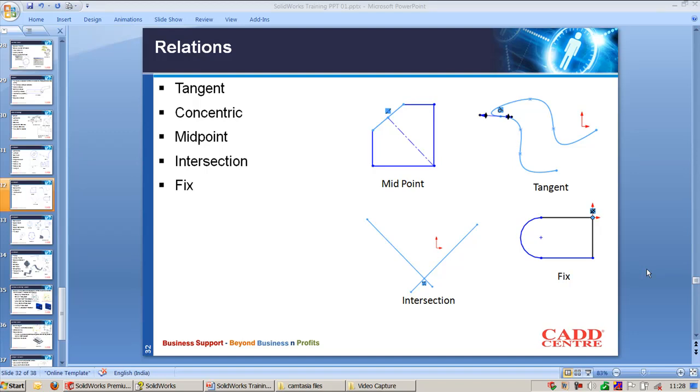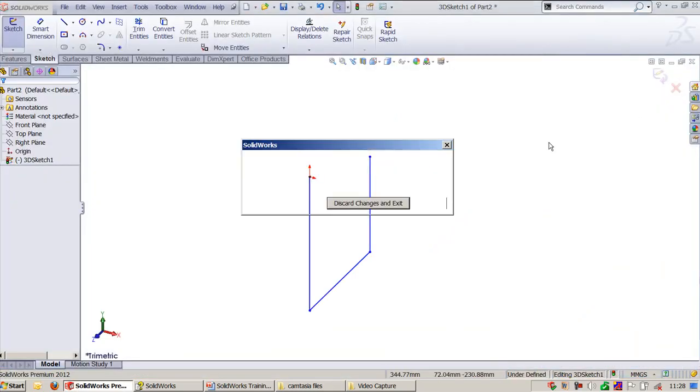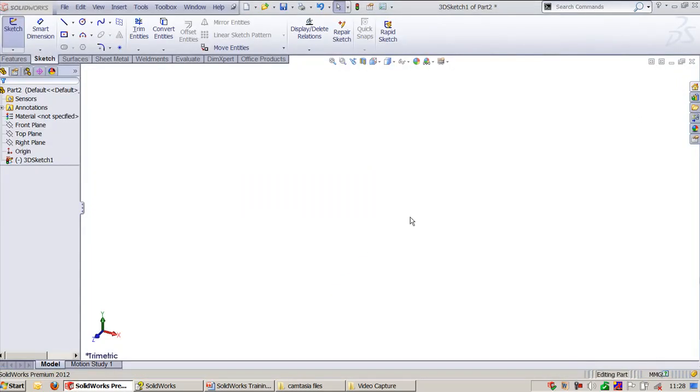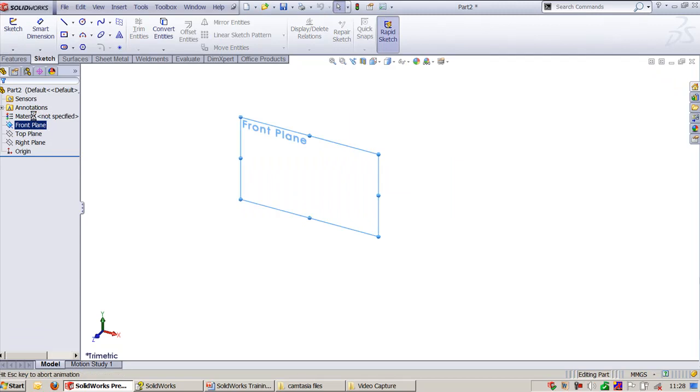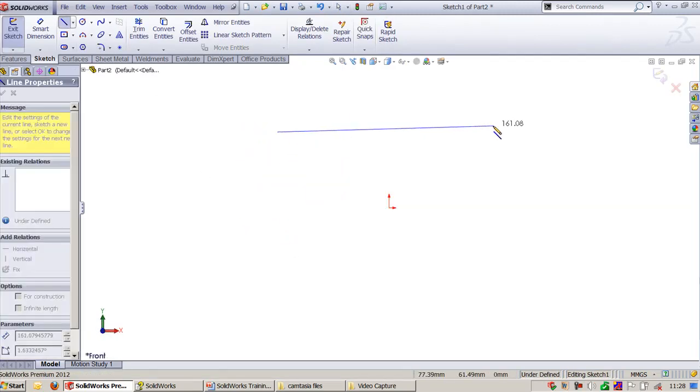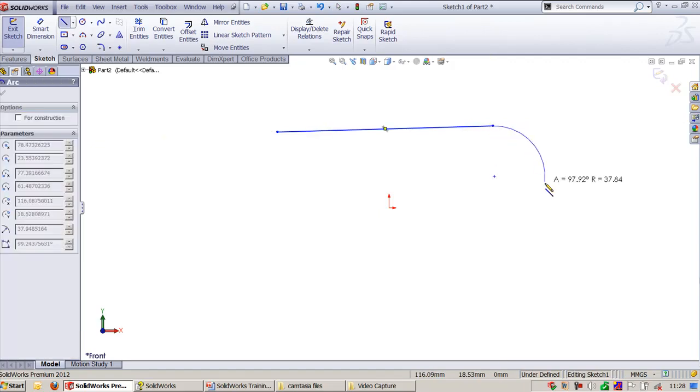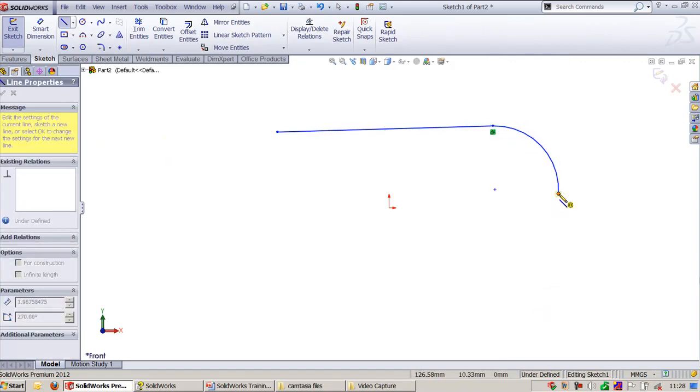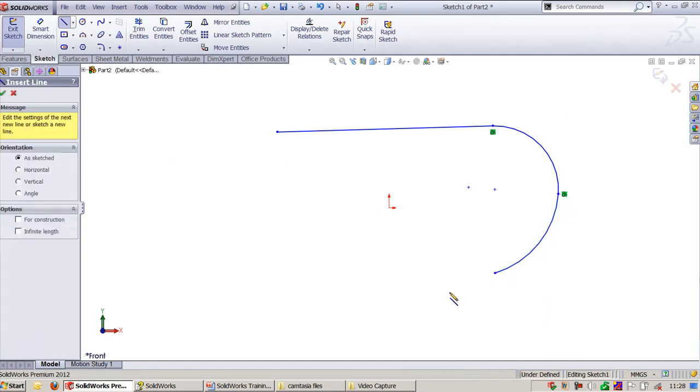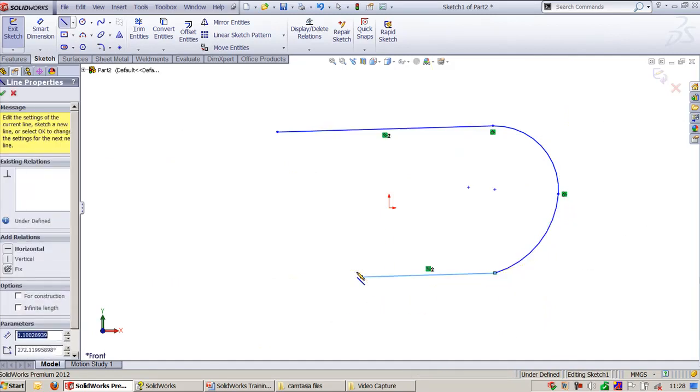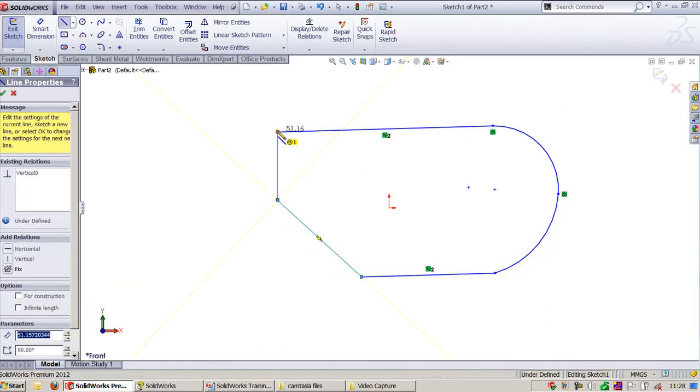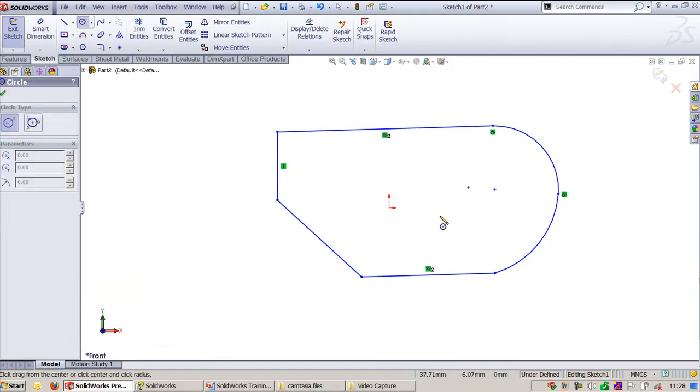Let's look at this in SOLIDWORKS. I'll cancel this. I'll go and choose the front plane. Here, first one is, I will start like this and I'll make a line arc over here. And one more line here.